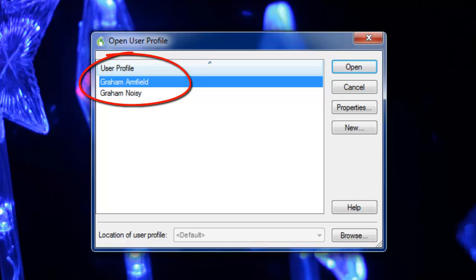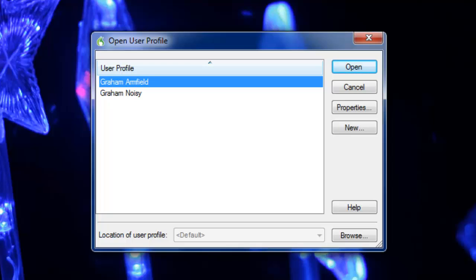and another one called Graham Noisy. I created the second one because I discovered that sometimes Dragon Naturally Speaking is quite sensitive to noisy environments, whether that's in an office or when giving a presentation. So I created the second profile in a noisy environment, and now if I have problems using Dragon Naturally Speaking when I'm giving a presentation, I can switch to the noisy profile, and usually Dragon responds better.